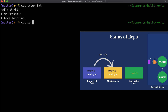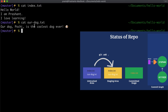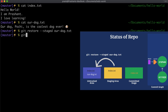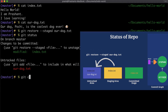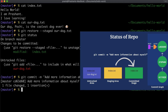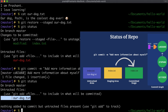Let me check out both files before making a commit. I do `git cat-file` on `index.txt` — this looks good. Then I read the content of `rdog.txt`. Here I realize it would be better to write a full paragraph about Pochi before committing. So I don't want to include `rdog.txt` in the next commit. The command to move it back to the working tree is `git restore --staged rdog.txt`. Running `git status` again, we see `rdog.txt` has been moved back to the working tree while `index.txt` is still staged.